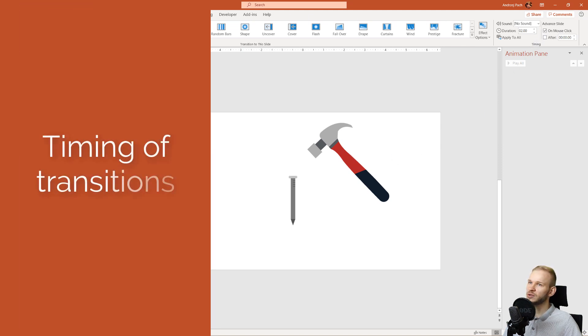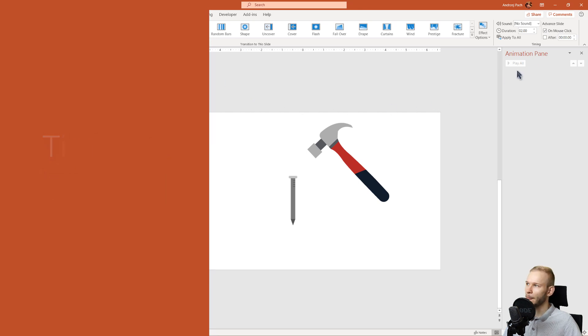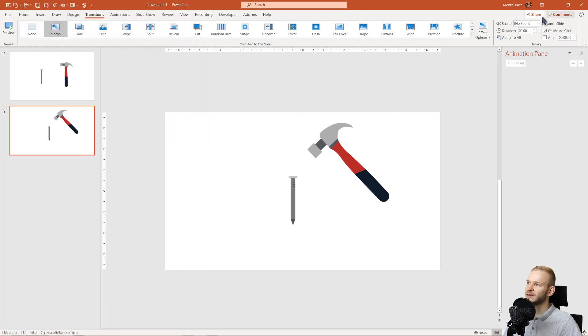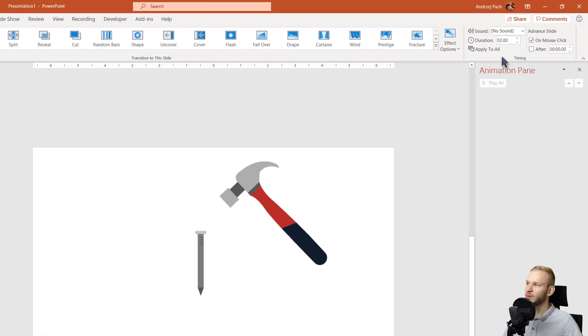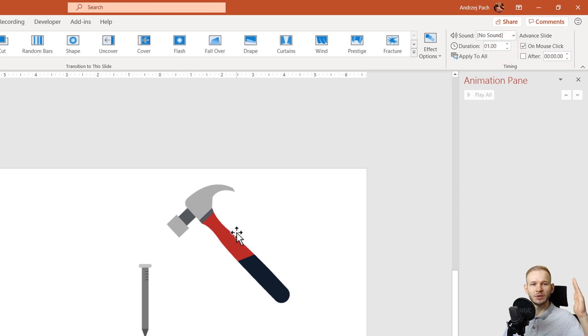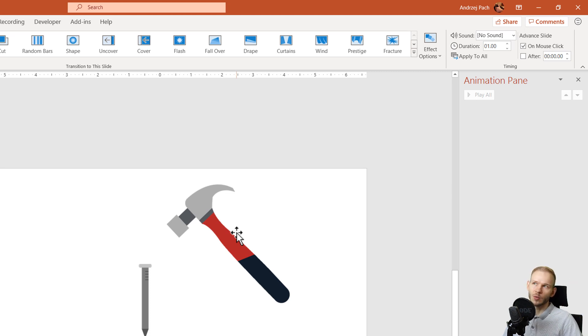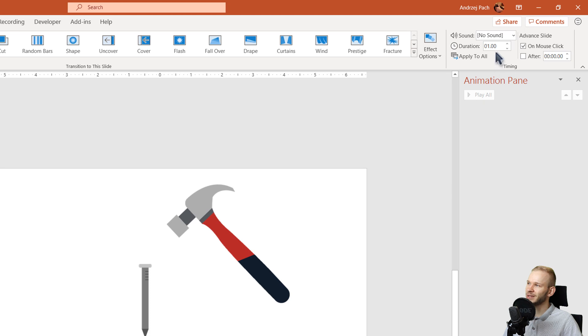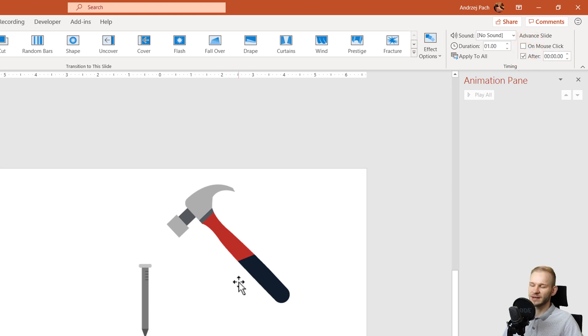On the transitions tab, we will only work with the transitions tab. You have the timings here. I want the morph duration to be quicker. Maybe the first morph can be one second, but later on when the hammer hits the nail, I want this to take maybe half a second. Okay, so we have one second now after zero seconds, so the slides advance automatically.